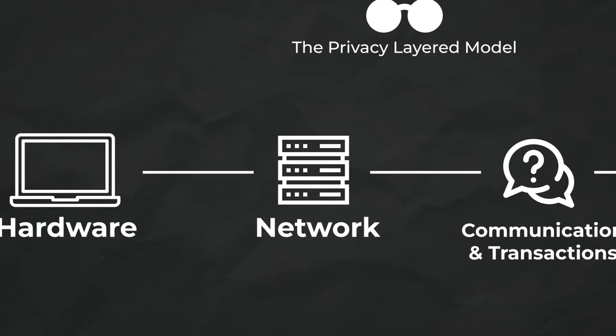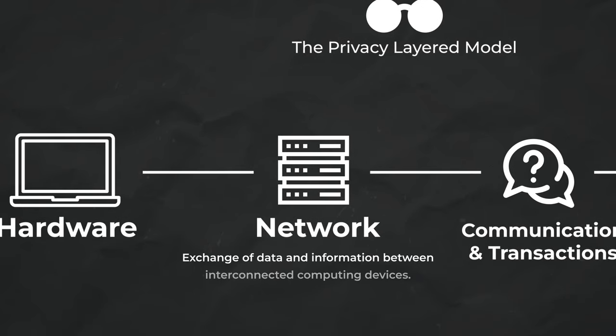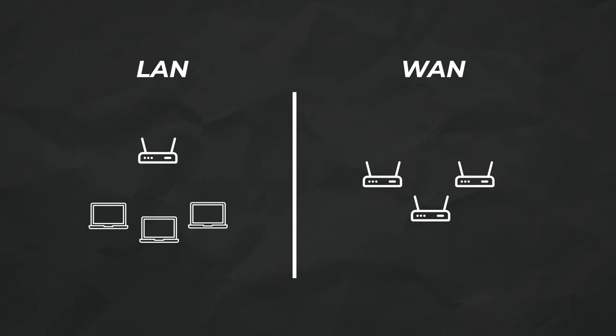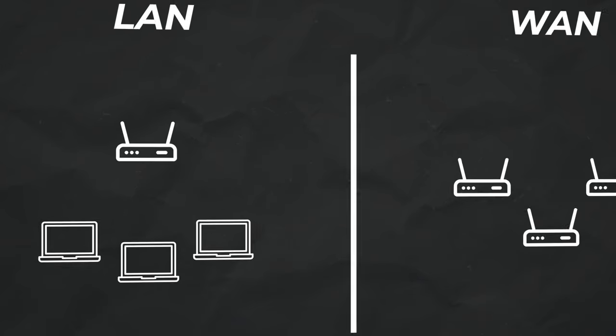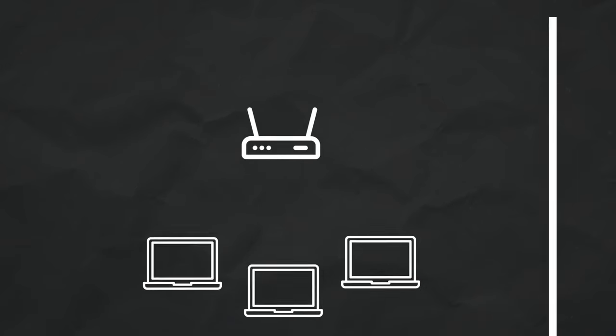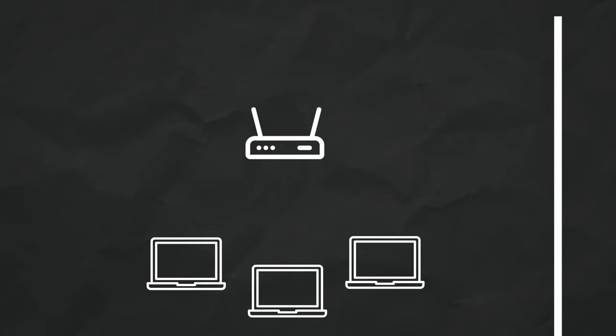The network layer refers to the exchange of data and information between interconnected computing devices. Ultimately, I'm going to break this down into the local area network and the wide area network, also known as the internet. On the local area network, your laptop is interfacing with a router, and there are a few settings that you want to make sure are randomized.